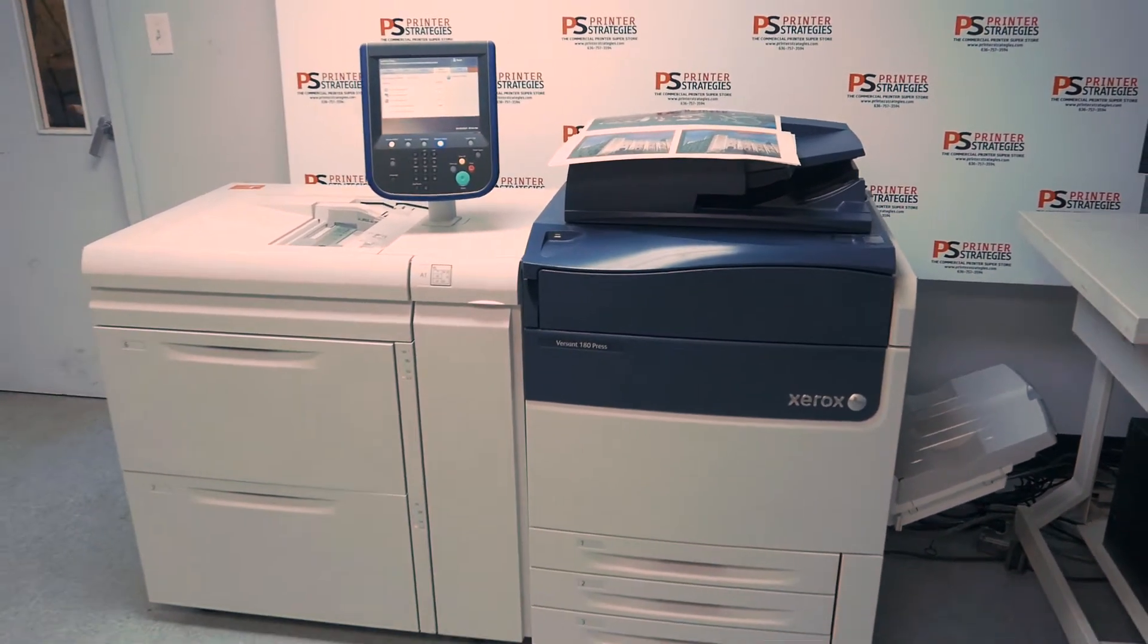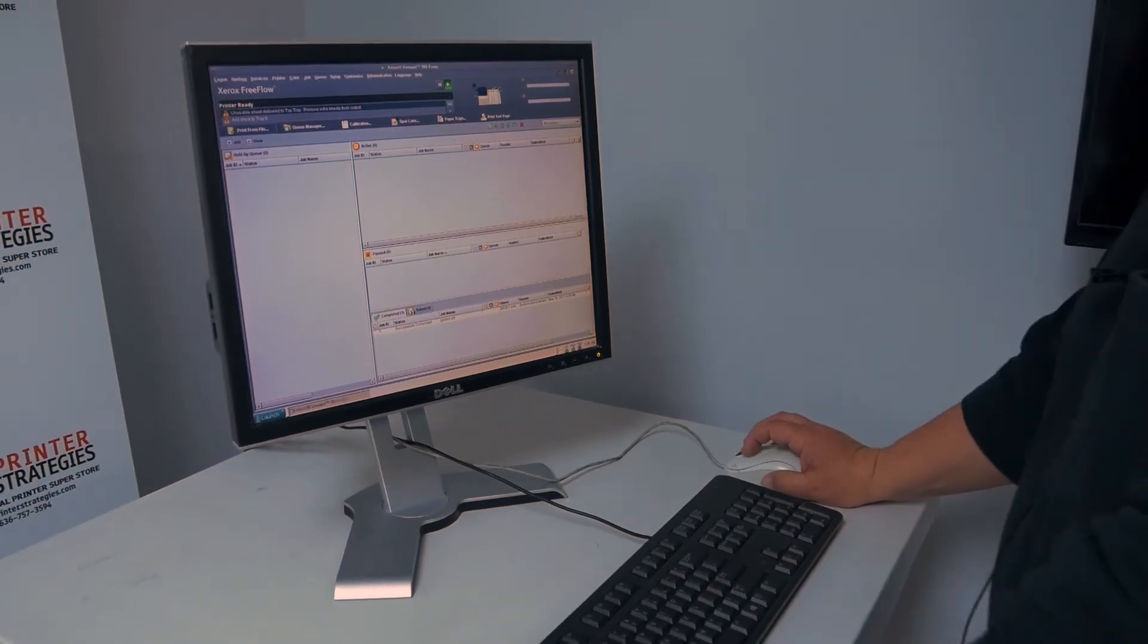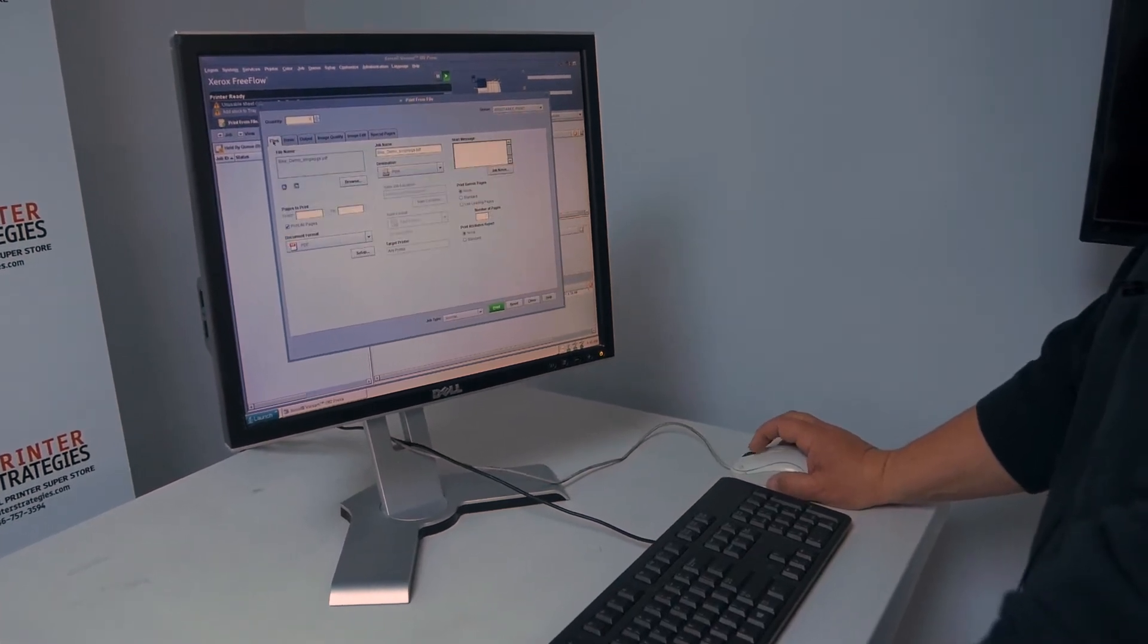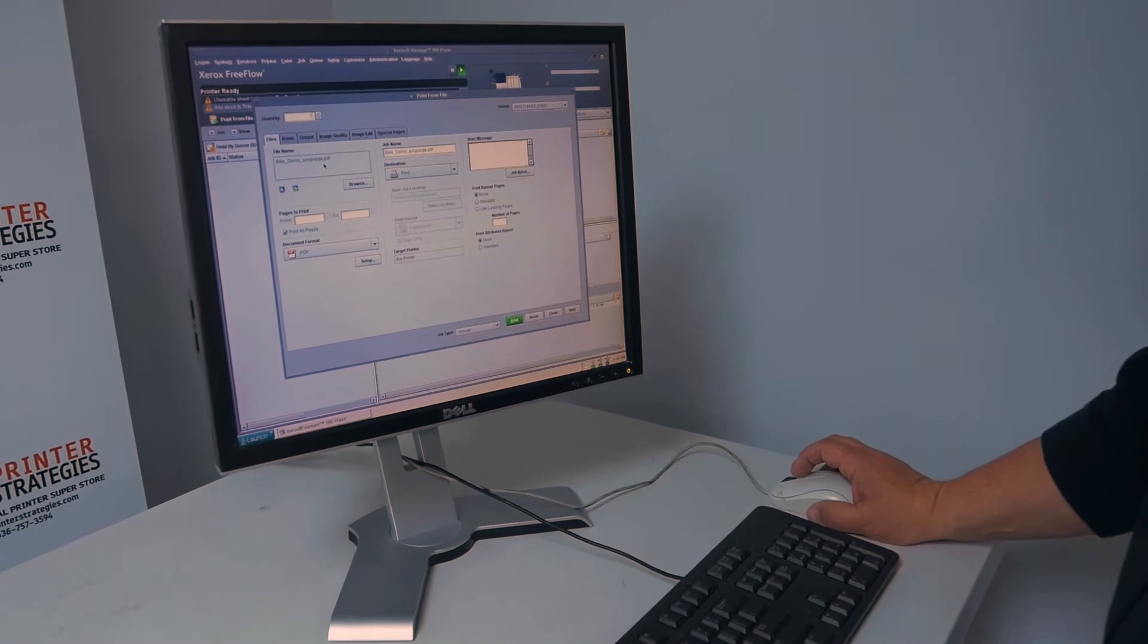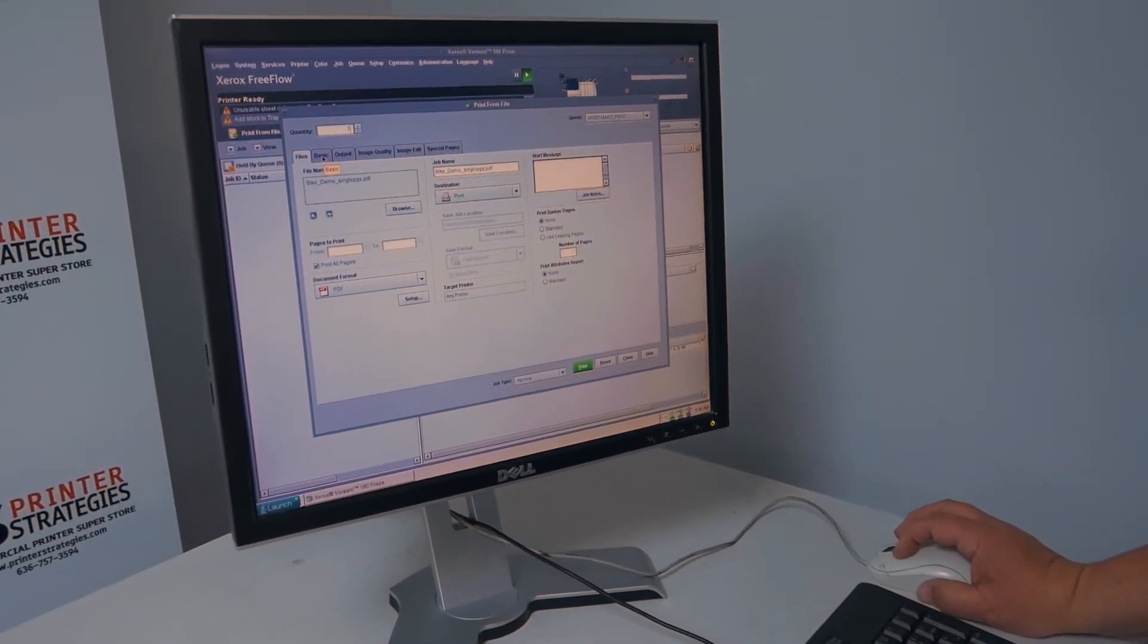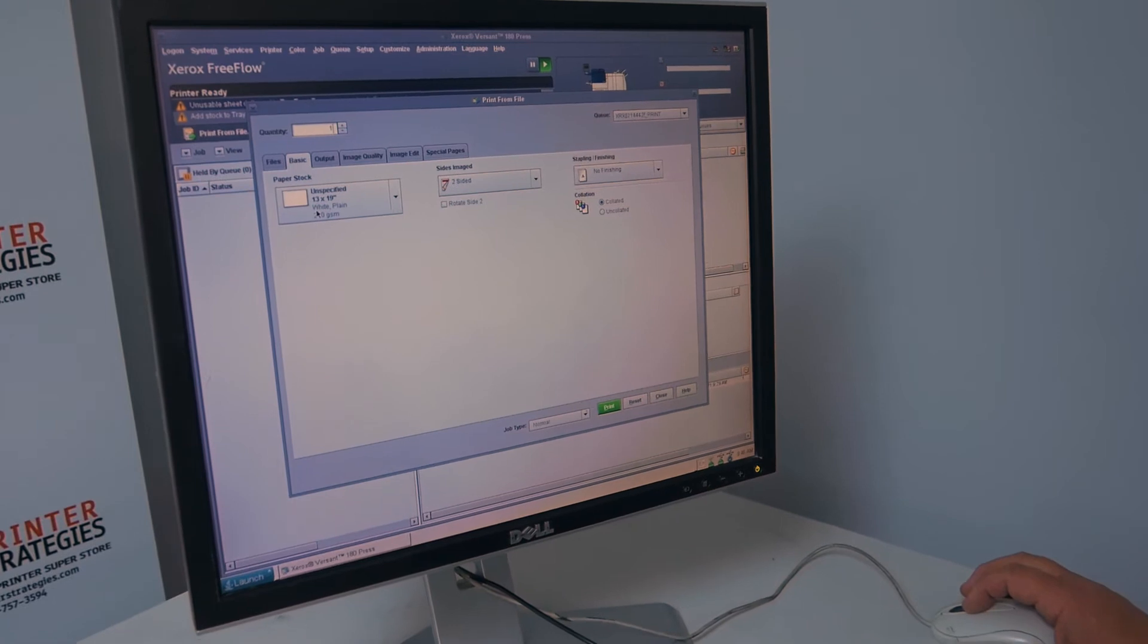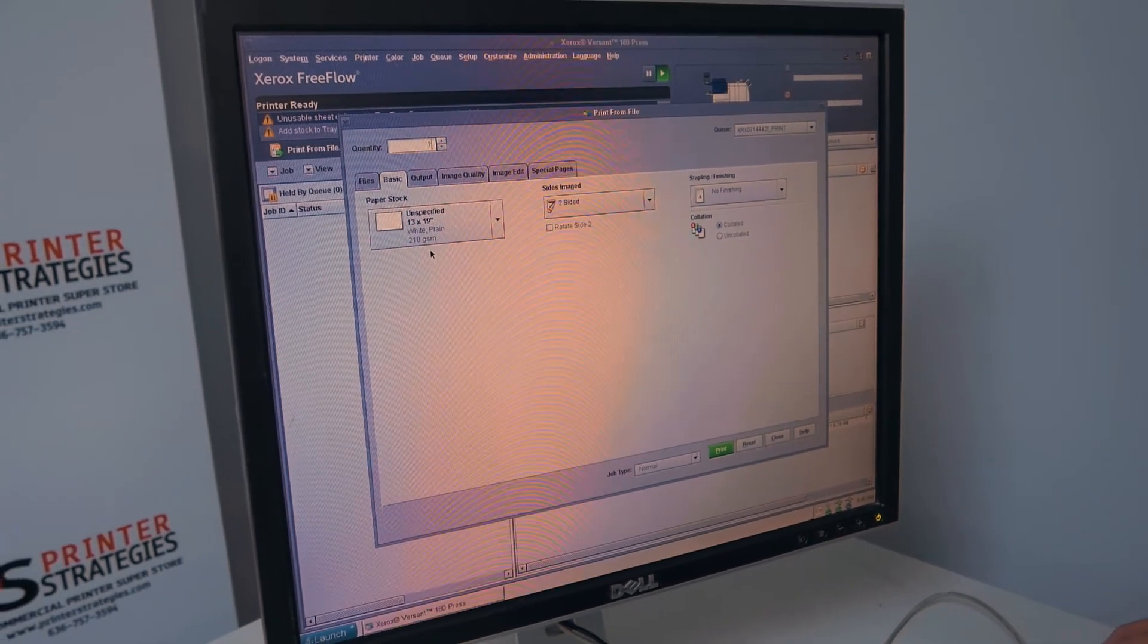So let's see it run. I'm just going to do a print from file. These are some sample files that are resident on the machine when it comes to you. We're going to use a 13 by 19 stock which happens to be pretty thick coated stock.